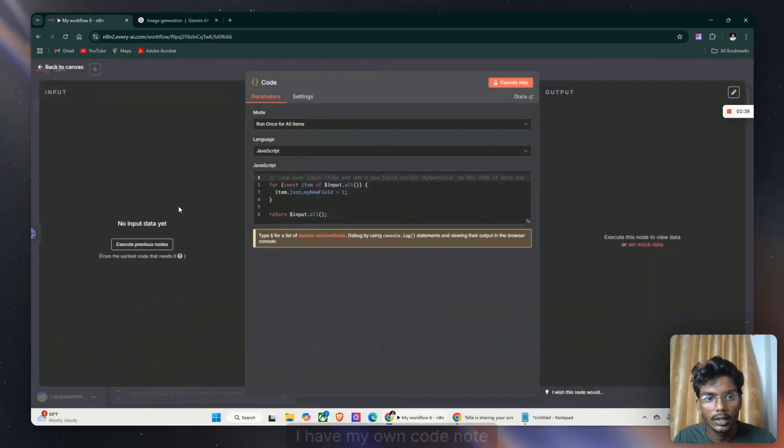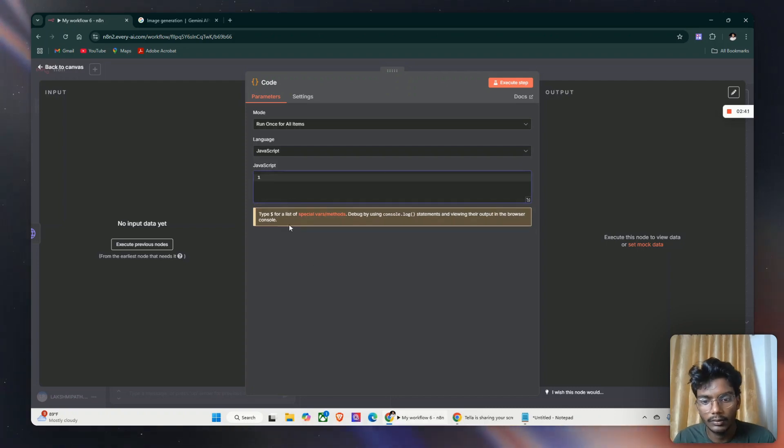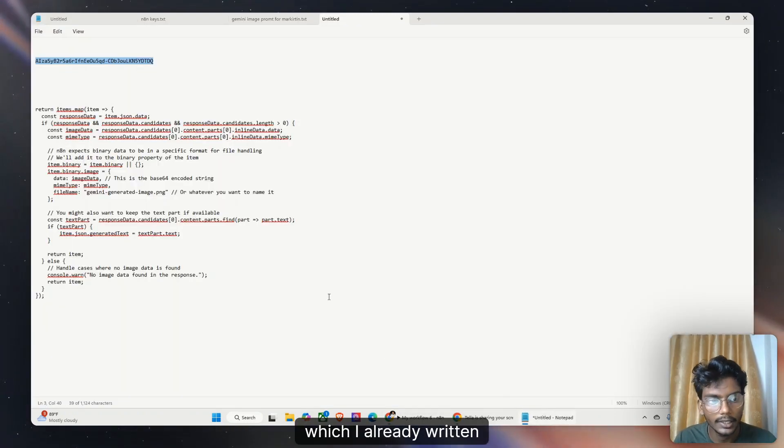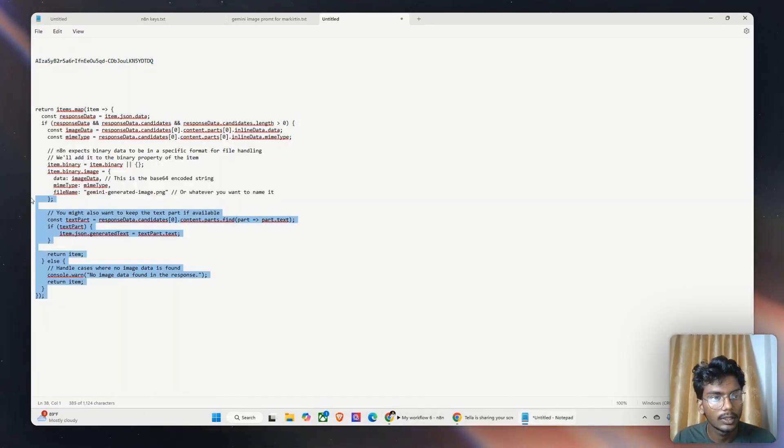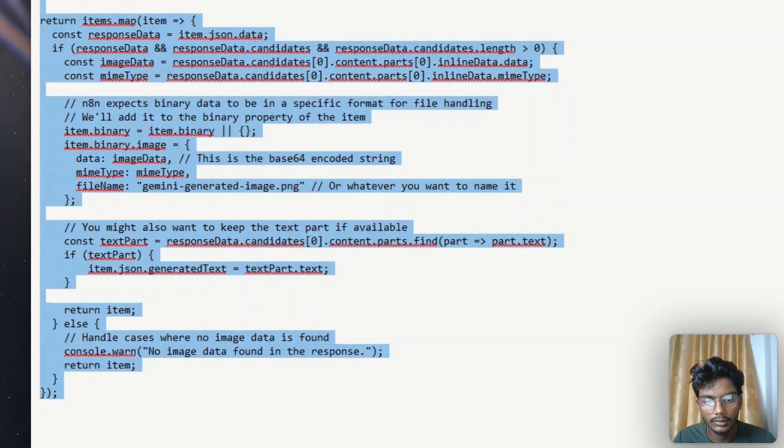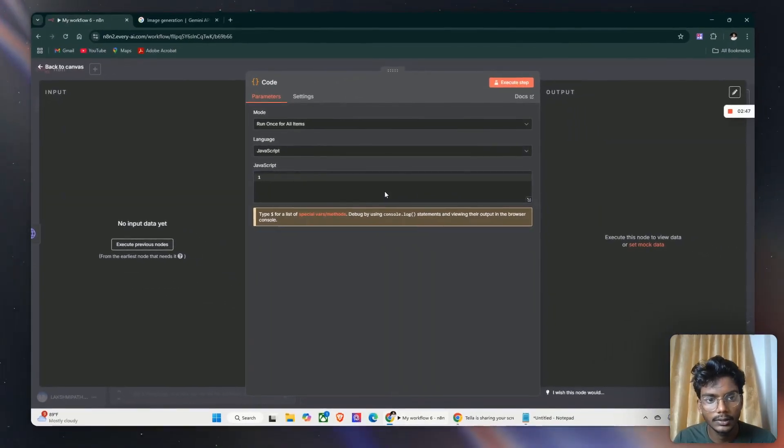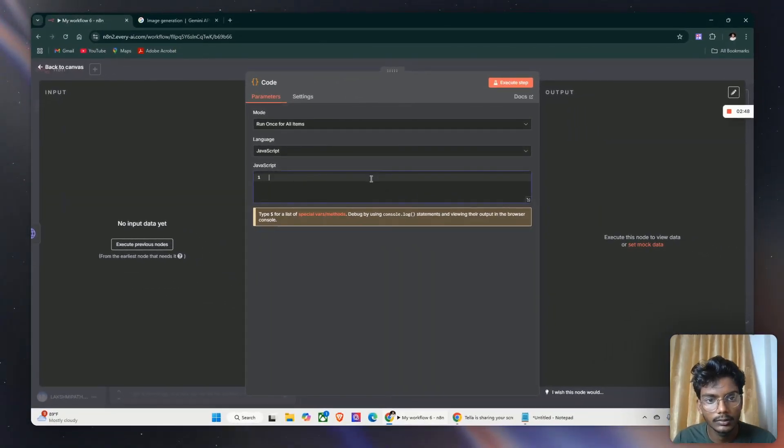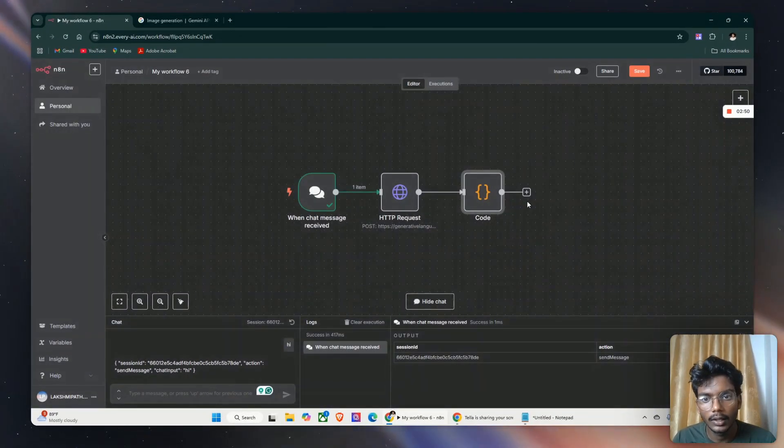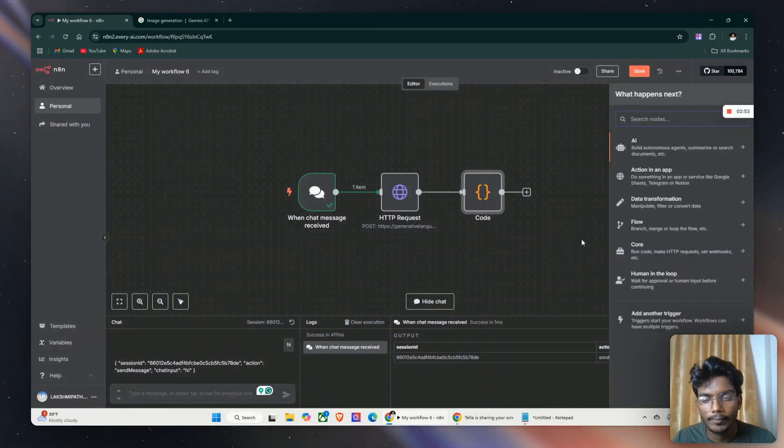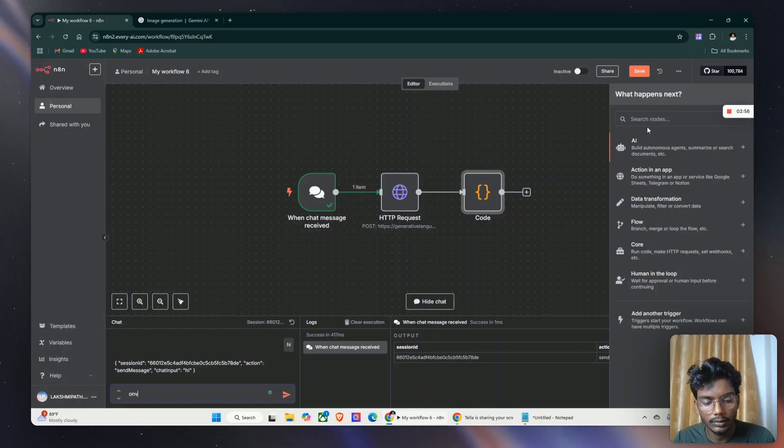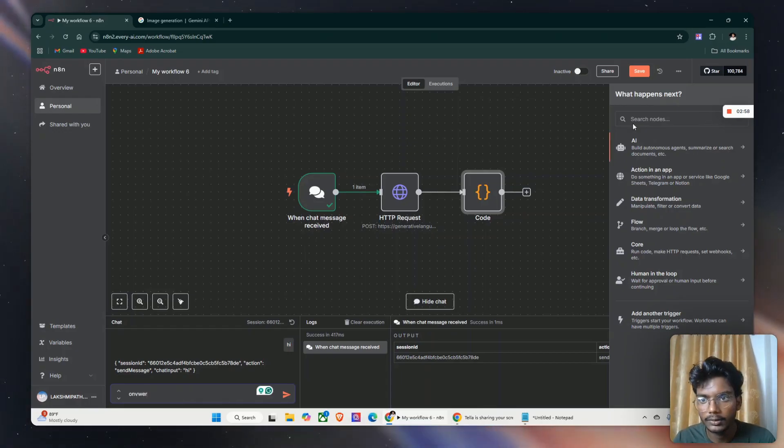I have my own code node which I already written. Copy this one, paste. Add a converter to JSON format